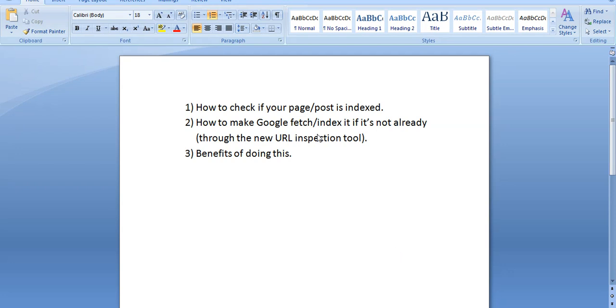Hi folks, in this very short video I'm going to show you how to use Google's new URL inspection tool which is located in Webmaster Tools to basically make Google find your websites faster and index them.